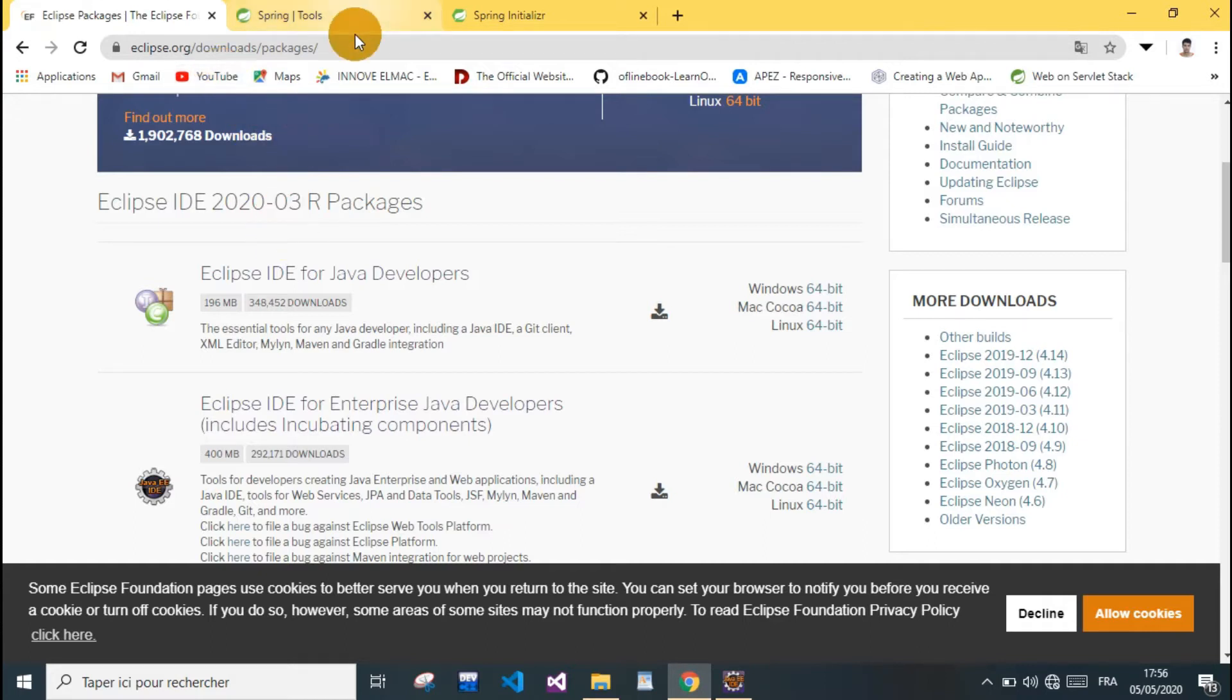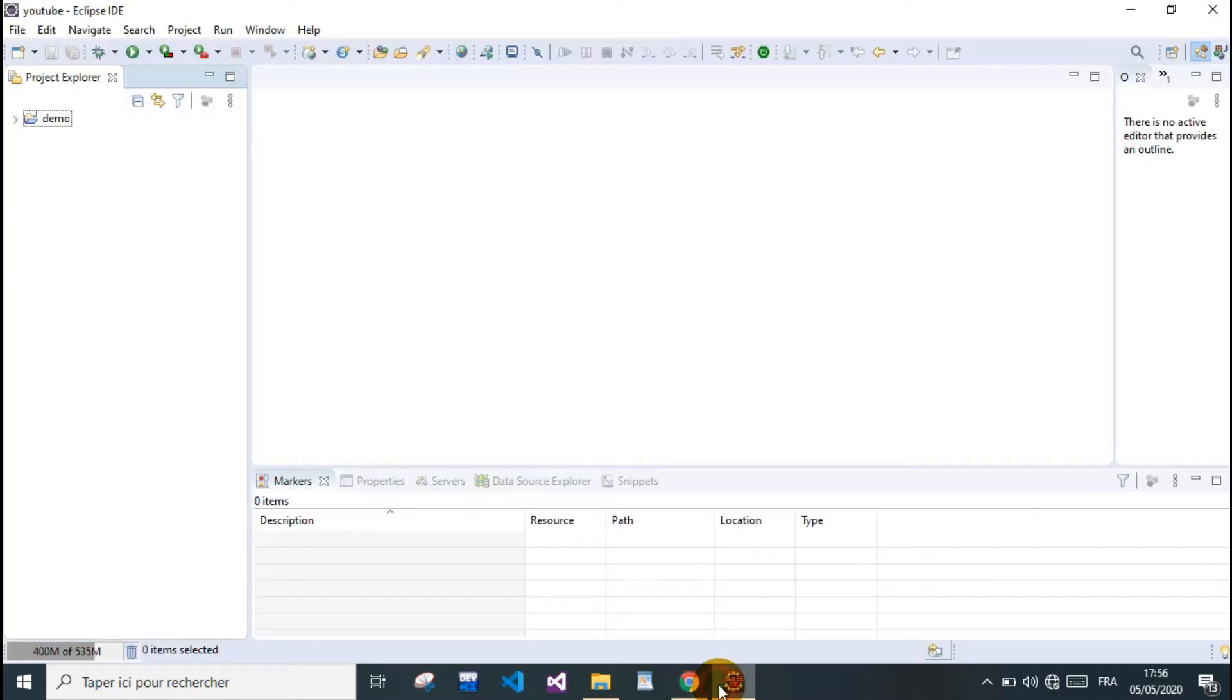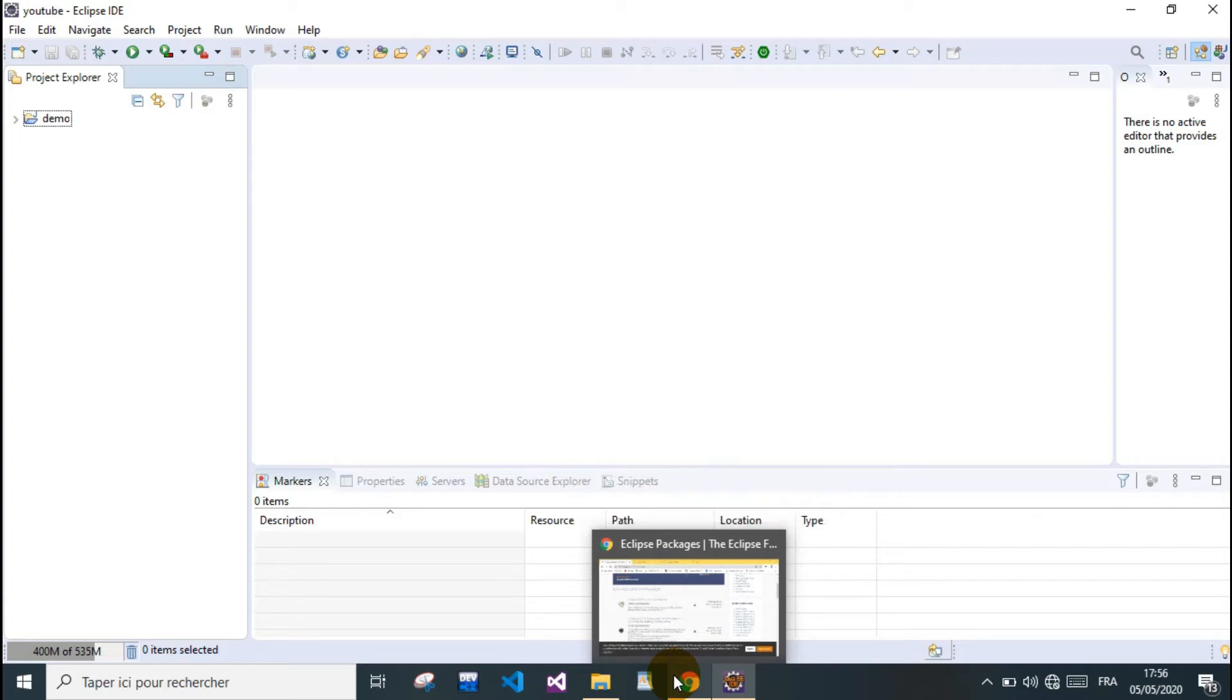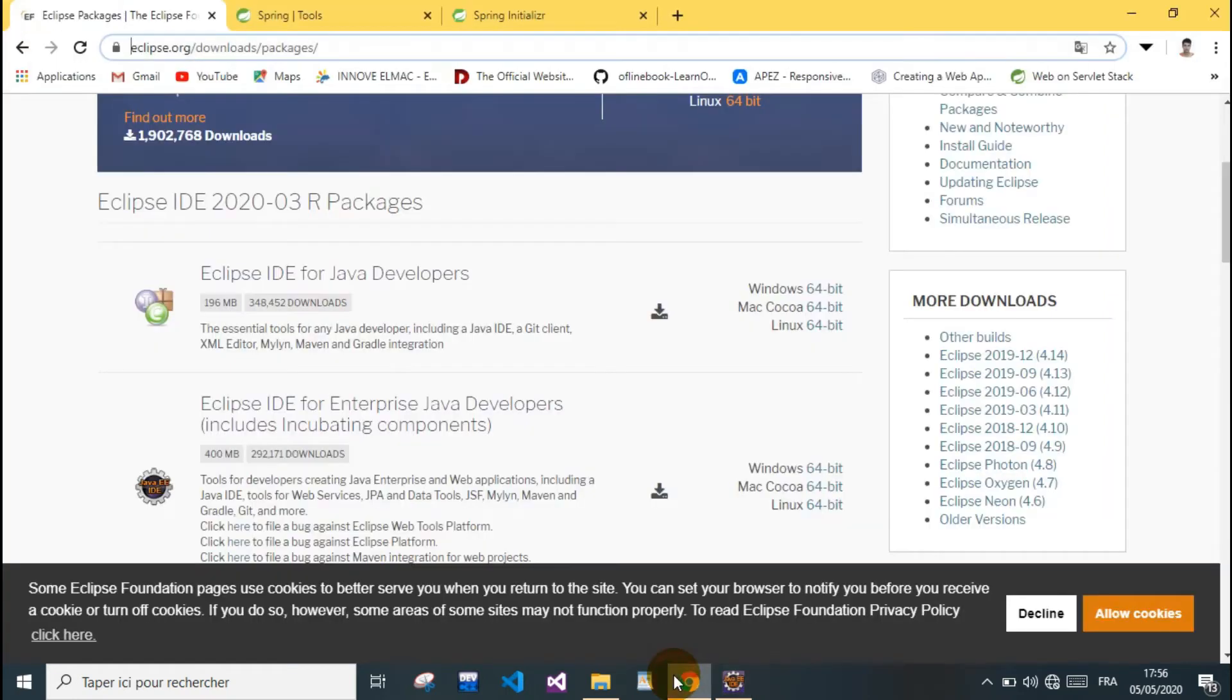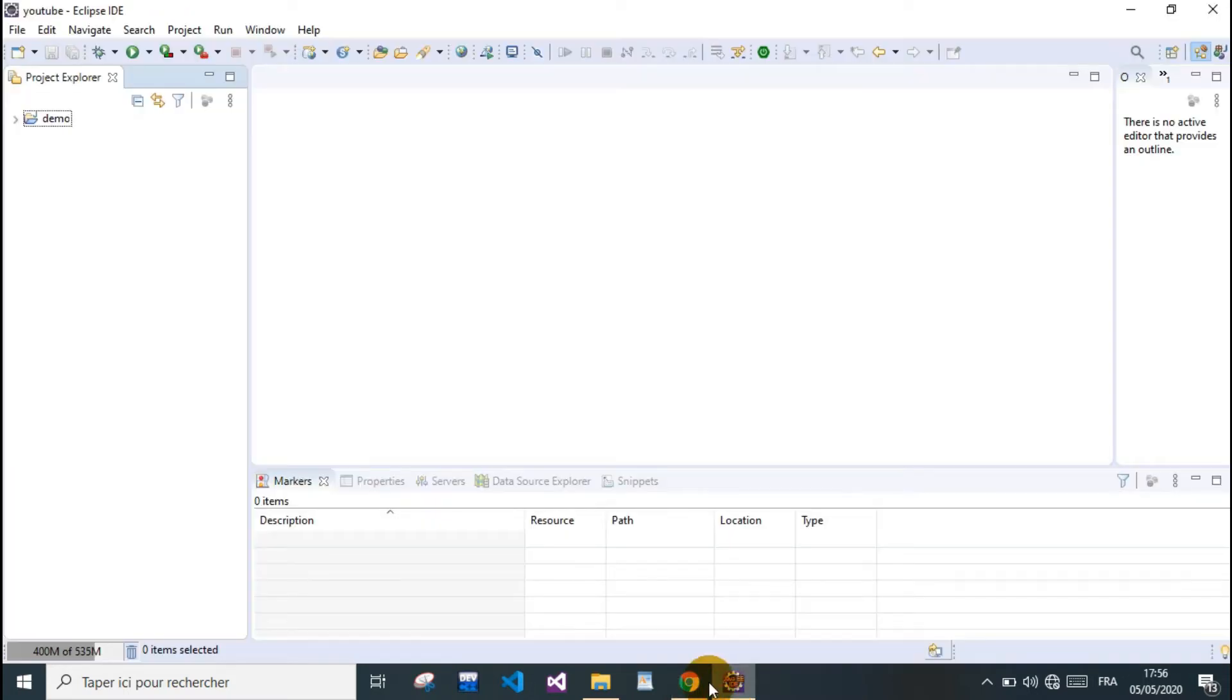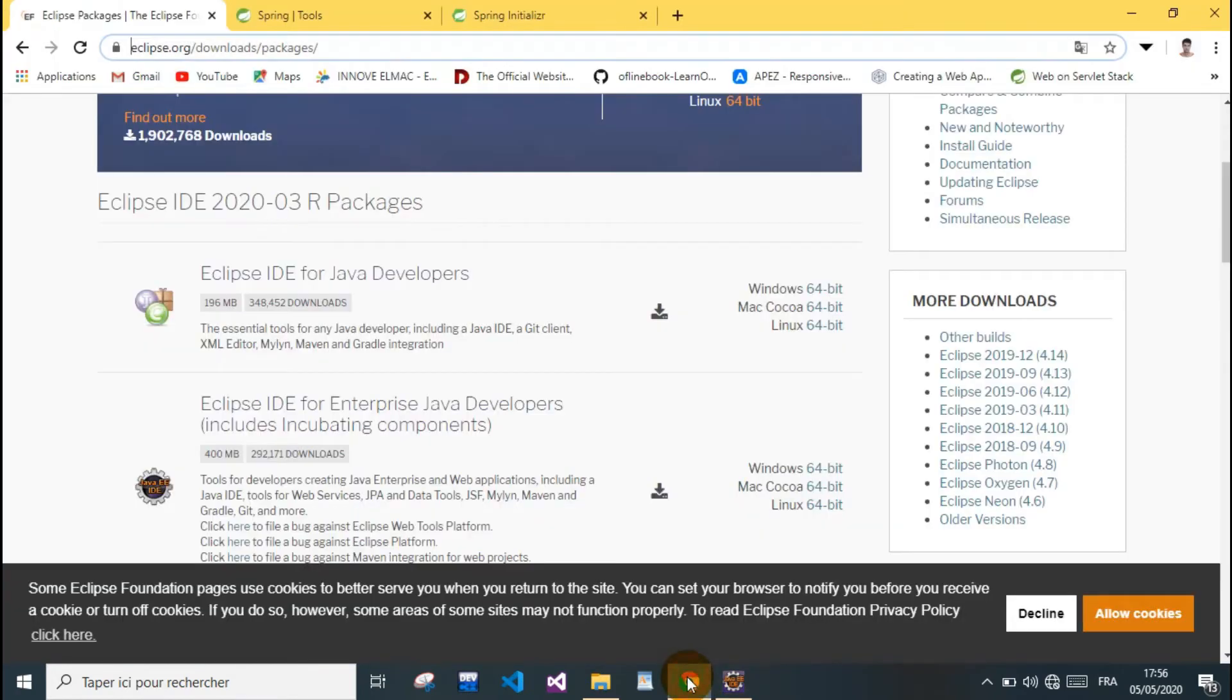I'm using Eclipse here. You can download Eclipse from the official website. You can also use a Spring Boot IDE that Spring community provides called Spring STS, which is an abbreviation for Spring Tool Suite or something like that.